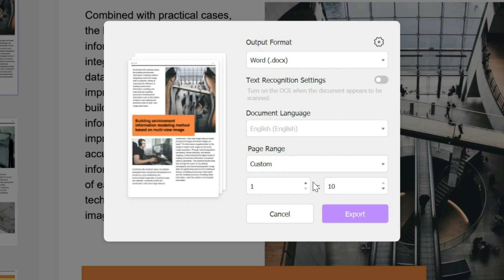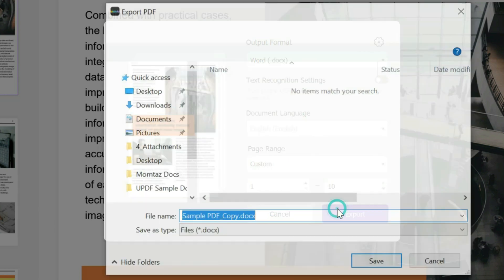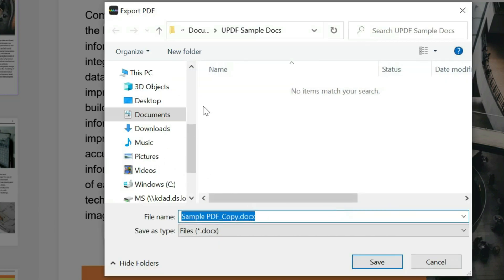So for example, I only want page one to five, maybe I want to change it. And then you just click export, you choose the location you want to do it, you could rename it if you want, and you click save.